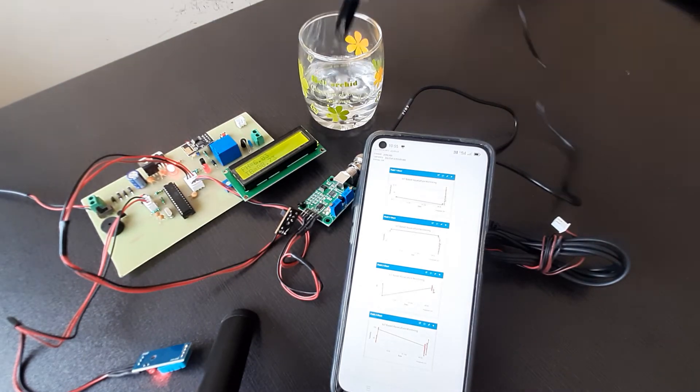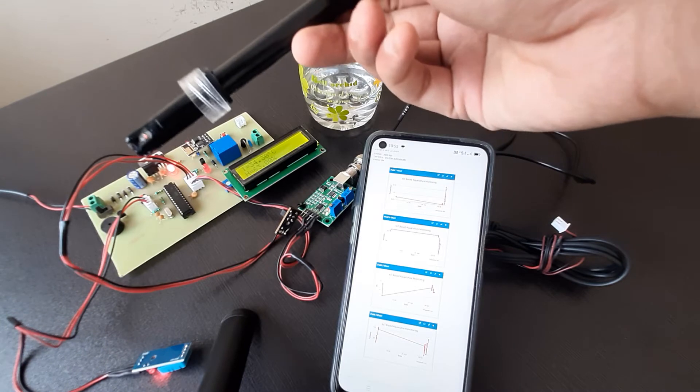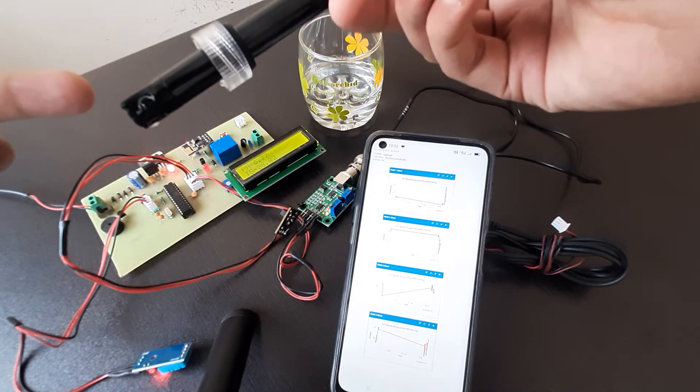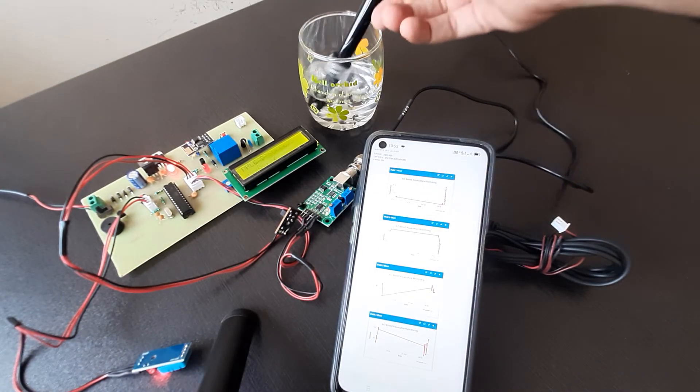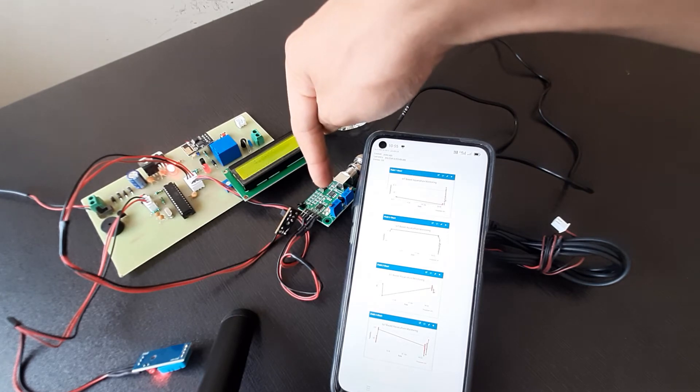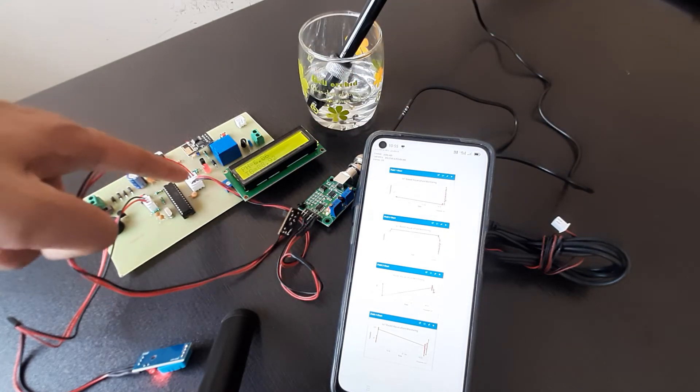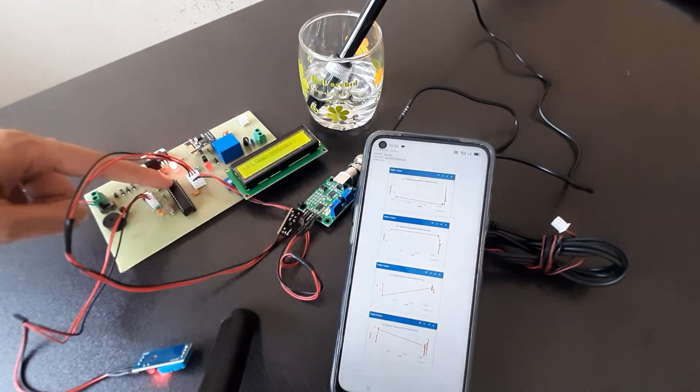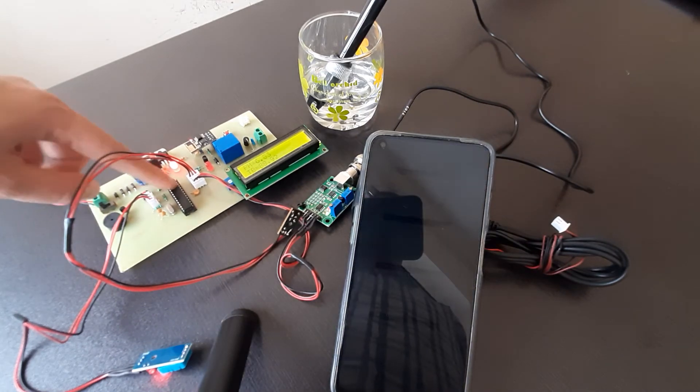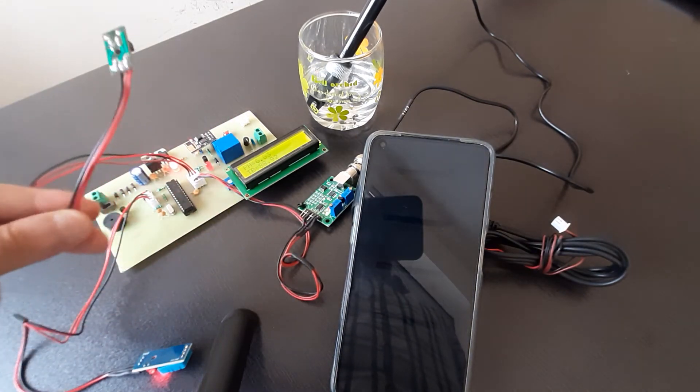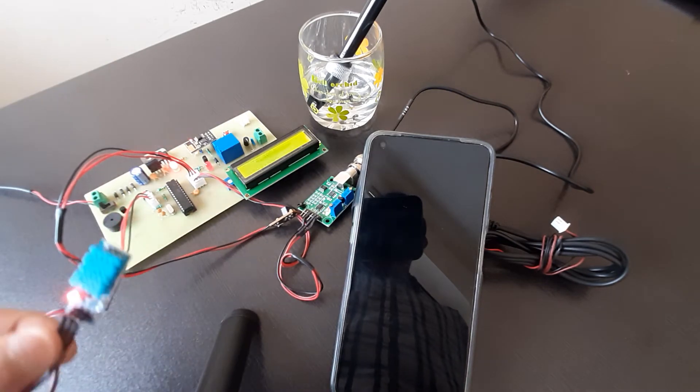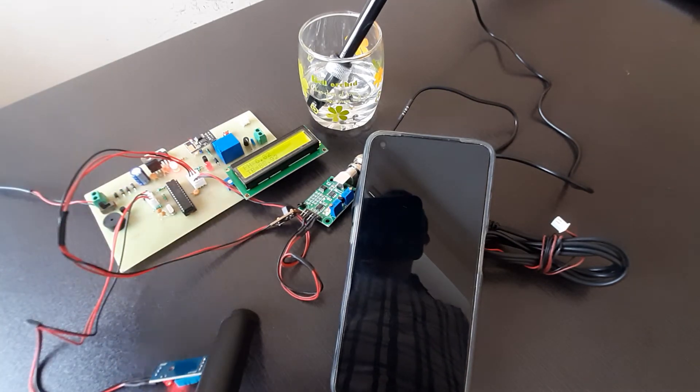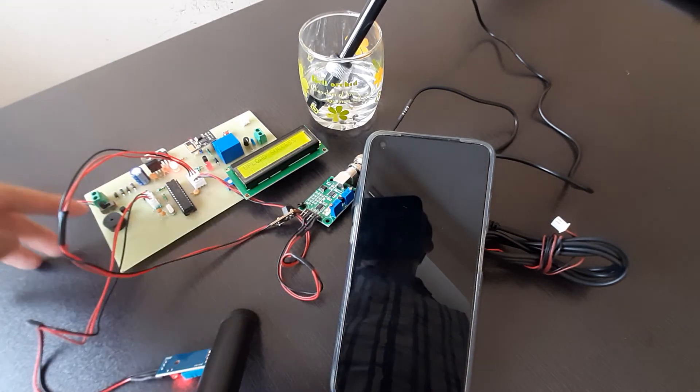This is basically a pH probe. This pH probe has a pH bulb which will measure the pH of the water. And this is a pH amplifier and sensing circuit which is connected to the analog pin of microcontroller AVR Atmega 328. Also we have attached this turbidity sensor to the analog pin and this temperature and humidity sensor to the digital pin as this is a digital sensor.